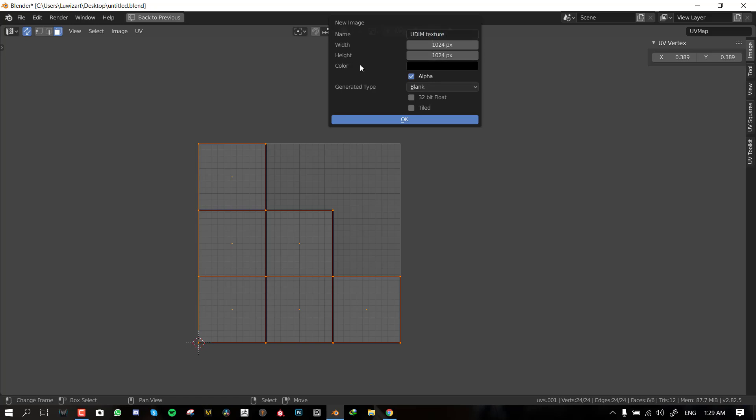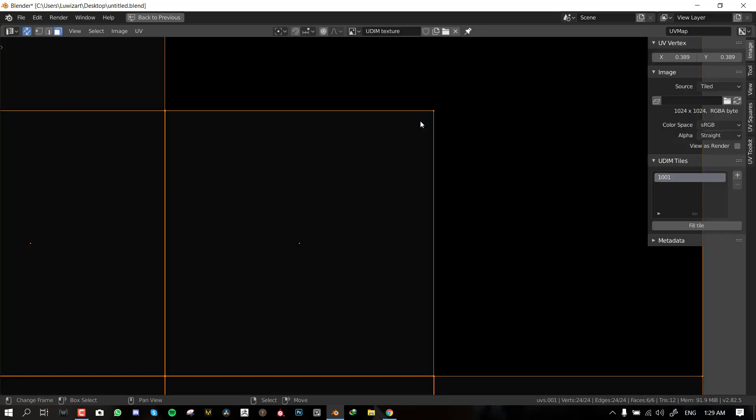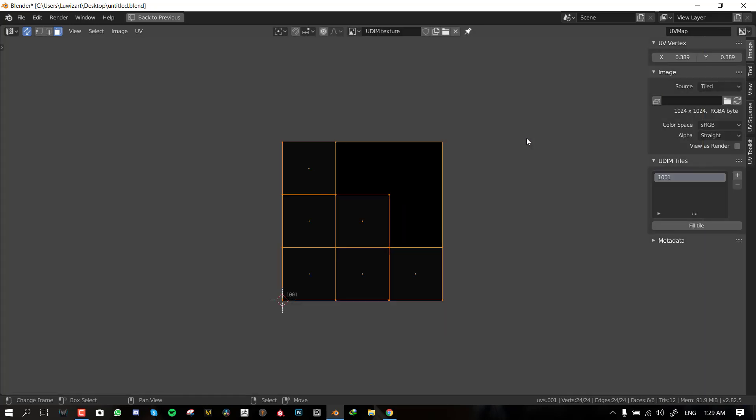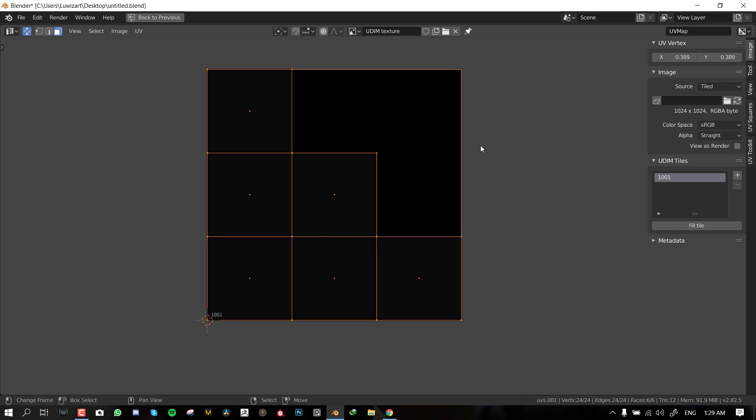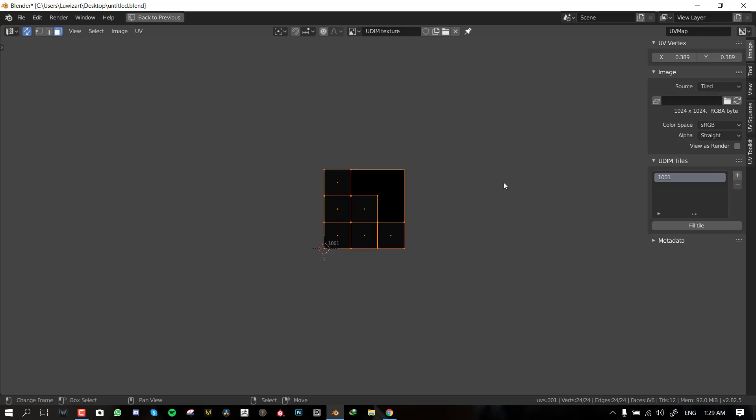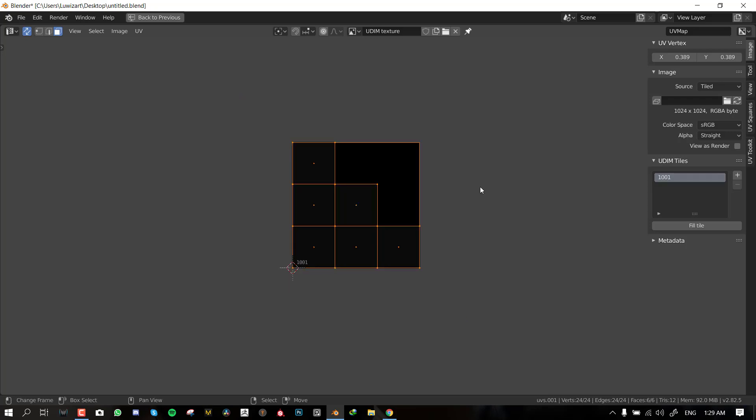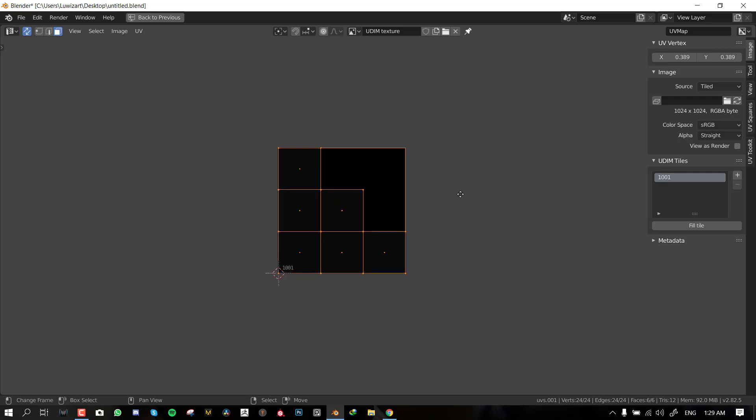If you hit the N key, you want to go to this image and right now nothing is present here. For you to be able to use the UDIM feature you need to create a new texture map here. You hit new. So let's call this UDIM texture. You can leave the width and height as default. What you want to make sure you check is this Tiled.